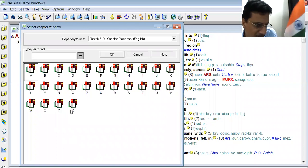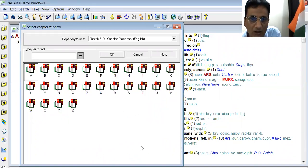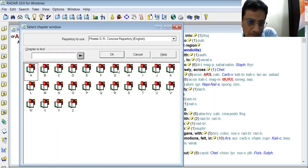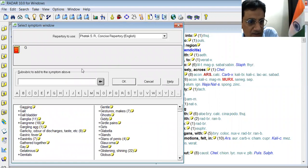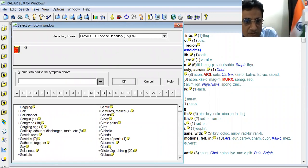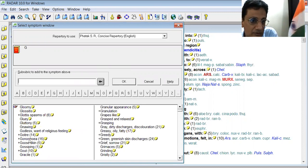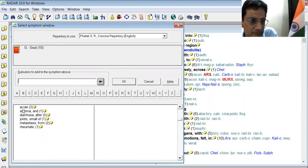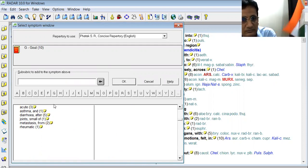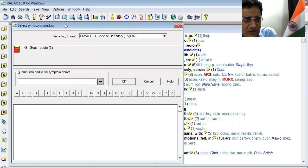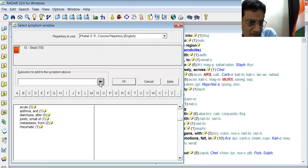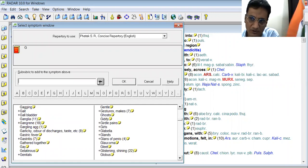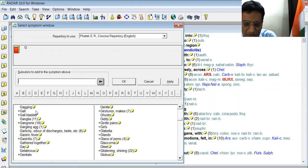Here our case is related to gout. In G, you can find gout over here. The patient is complaining of acute pain since after consuming proteins. It is the commonest cause, or it is the chief cause of gout. So that's a common symptom.